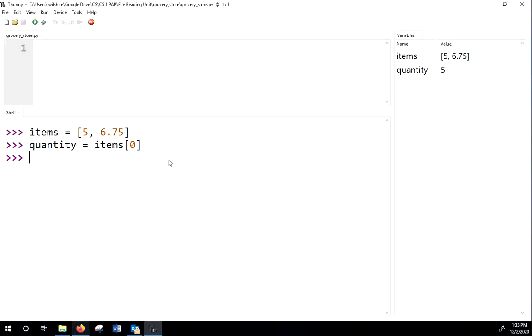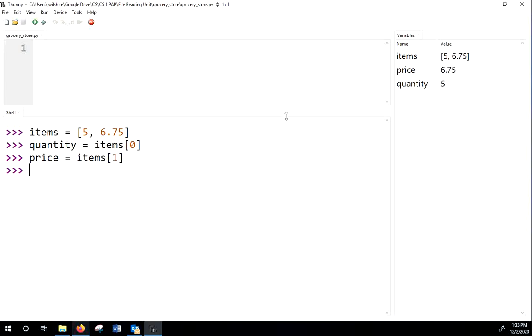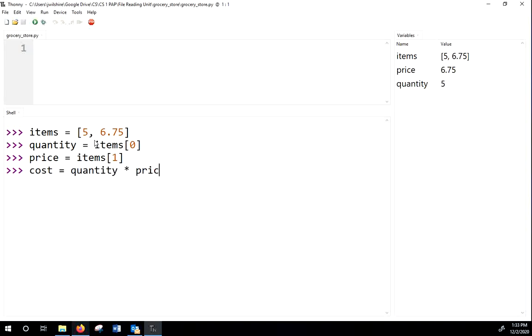I can get that by saying items bracket zero, because the first item in the list is index zero. So you see how five became that? And then I can get the price by saying items bracket one, since that's the second number in that list. Then I can get the total, or maybe I'll just say the cost, by multiplying these two numbers together. And that's going to be the idea.